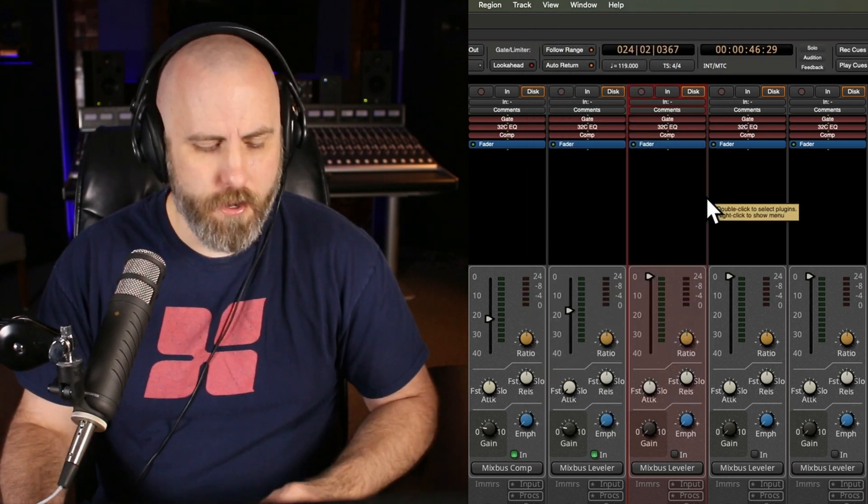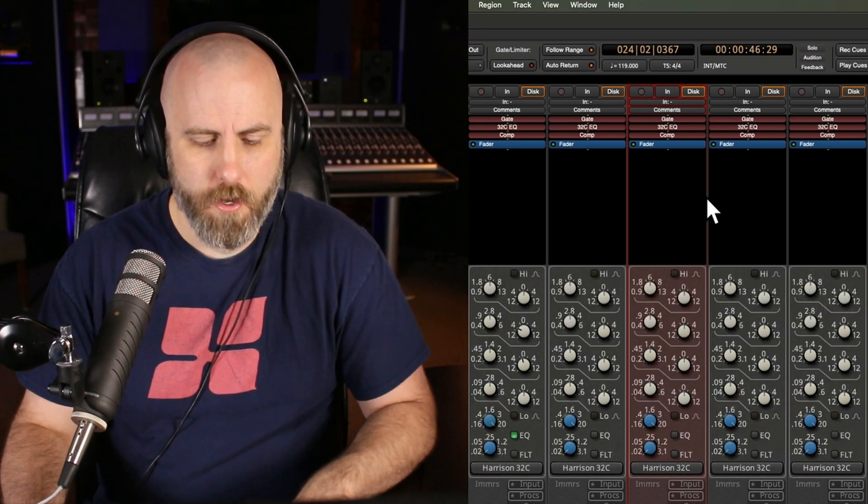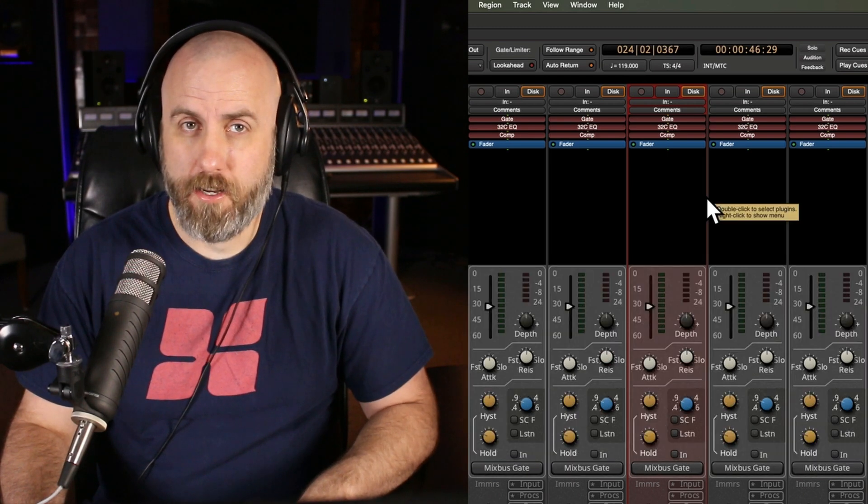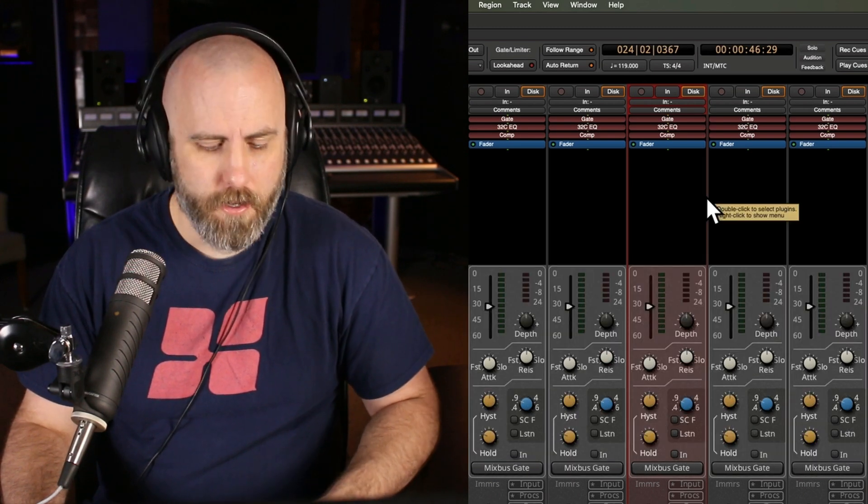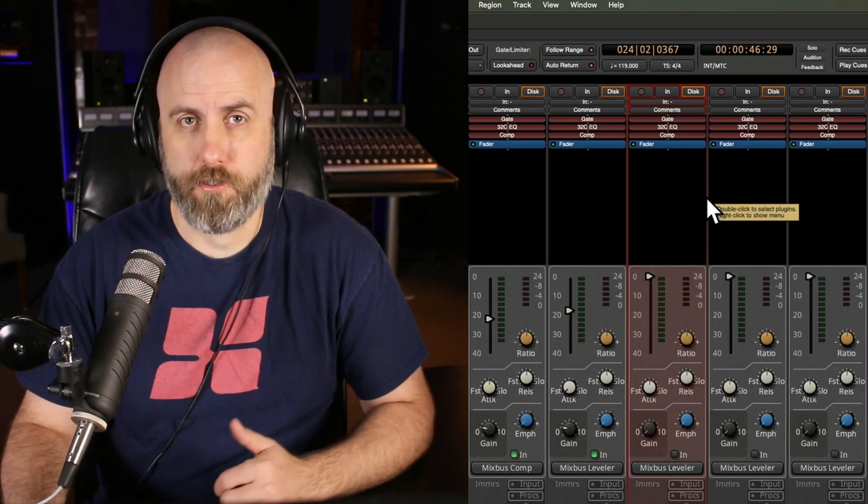The main ones I use is Shift-E to show the EQ, Shift-G to show the gate, and Shift-C to show the compressor.